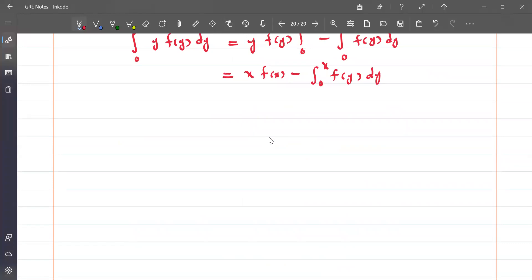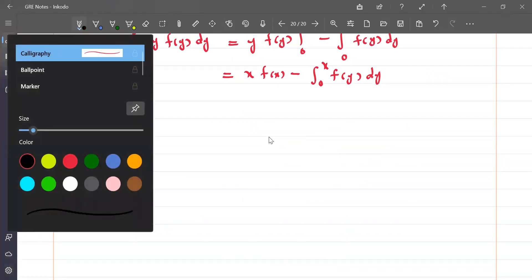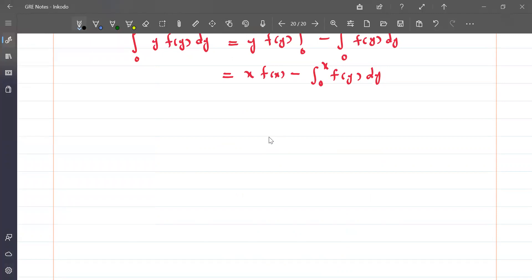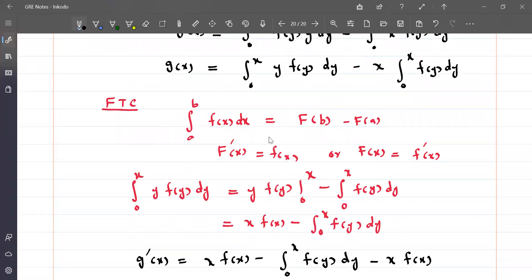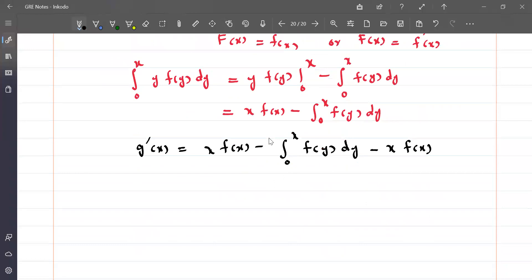Now substituting back and applying the Fundamental Theorem of Calculus to differentiate, g'(x) equals x·f(x) minus the integral from 0 to x of f(y) dy, minus x·f(x). The x·f(x) terms cancel with each other, so we have g'(x) equals minus the integral from 0 to x of f(y) dy.